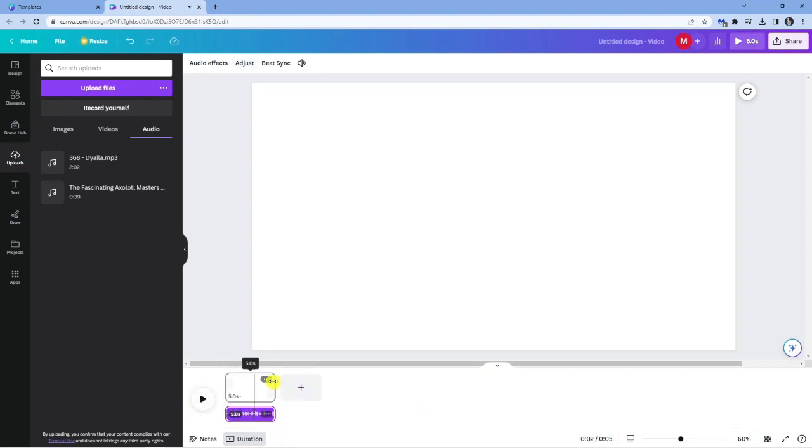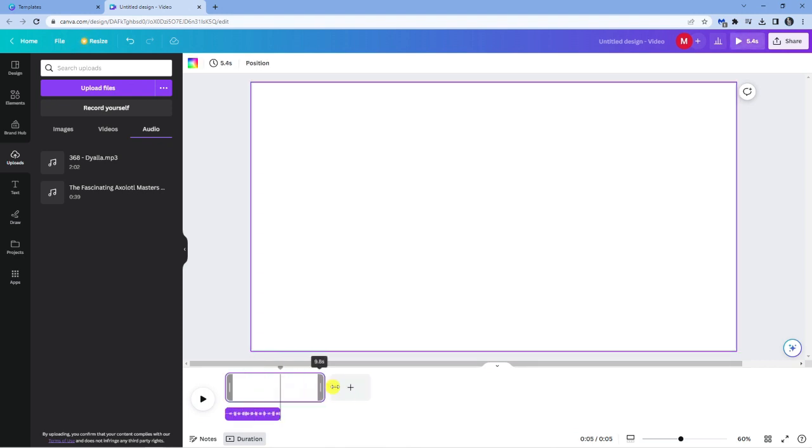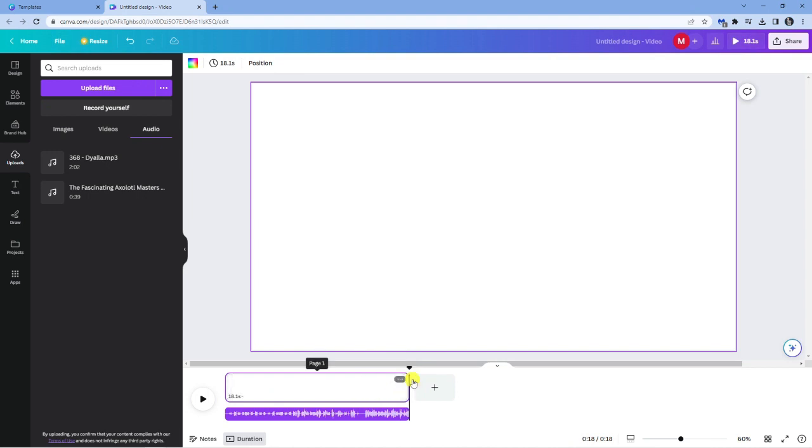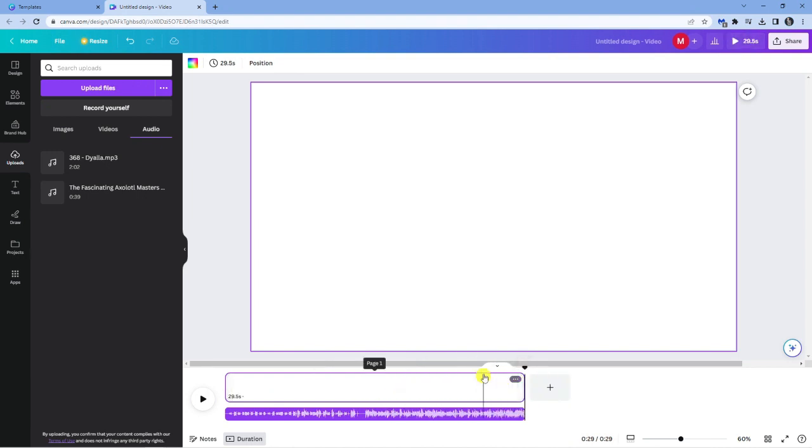You can see it's set to 5 seconds but all you want to do is come to the right hand side, hold down your left mouse button and drag this along to increase the length of the song.